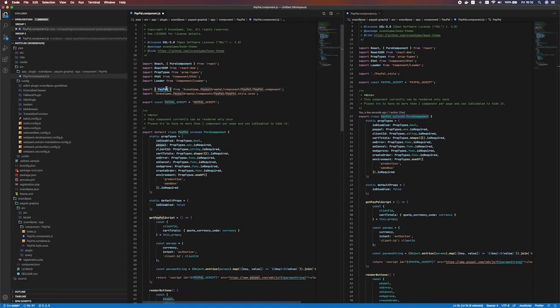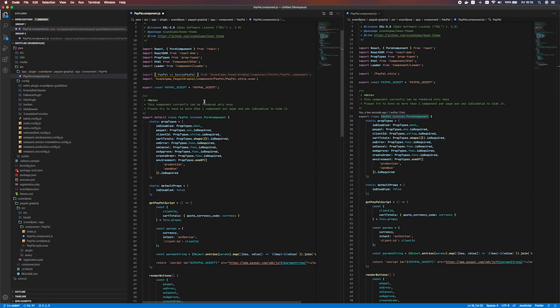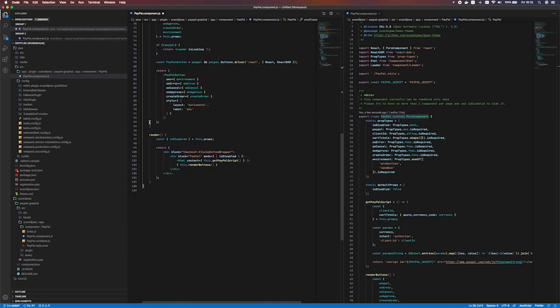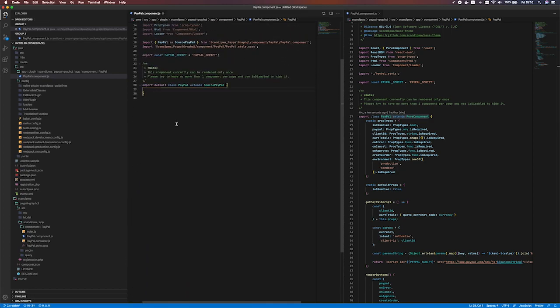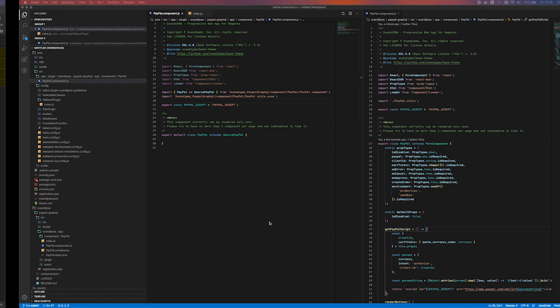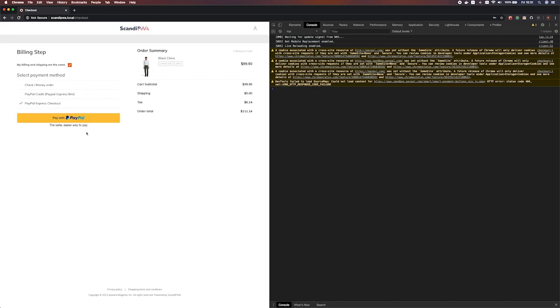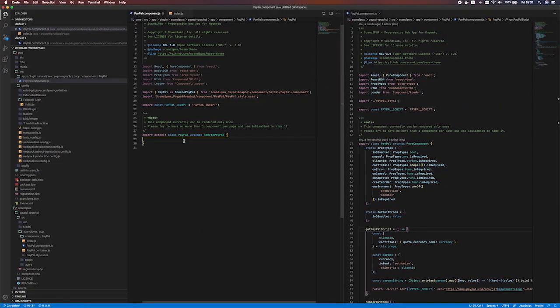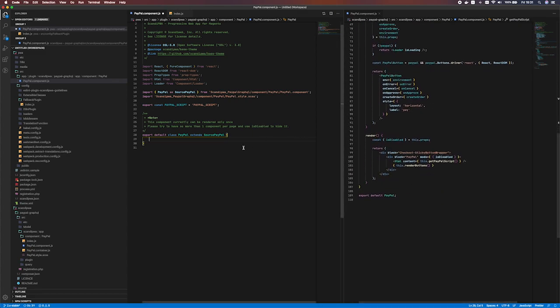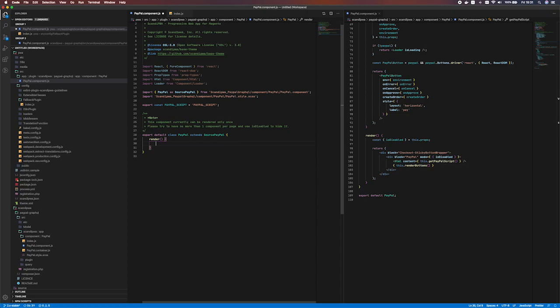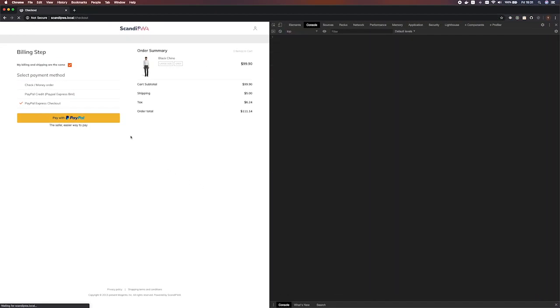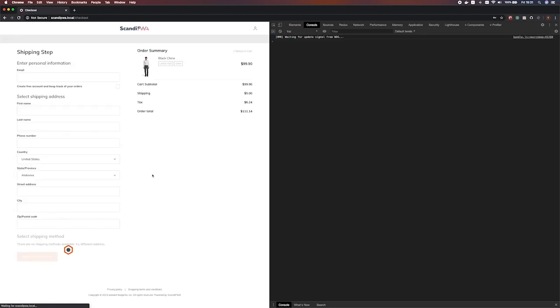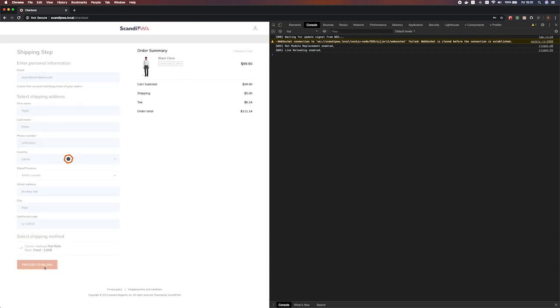So we import this component from here and we want to make it a source PayPal. And with this we want to extend the source PayPal and we don't want anything here. Our thing recompiles and we see that nothing is changed here. Good. Now let's replace some member function of the original class with our custom one. For example I want render to return null. This way this button shouldn't be rendered and possibly it will throw some errors. Let's see.